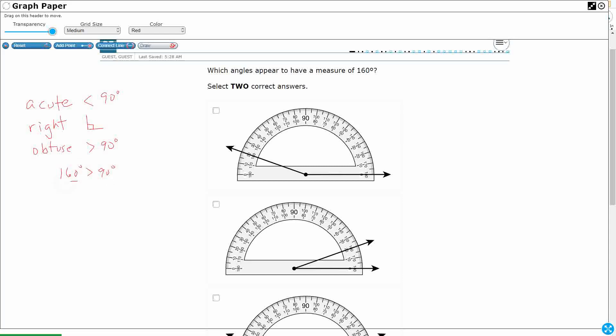Well, 160 is greater than 90, right? Which means that the angle I'm looking for is going to be obtuse. So it's probably going to look something like this. Now A, that's a possibility, so we'll come back to A.